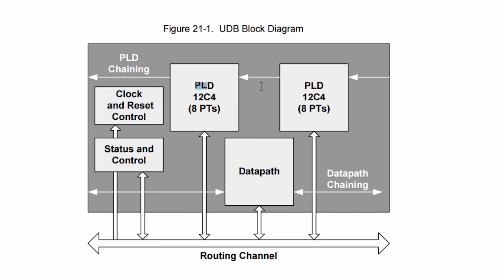The PLDs are where you synthesize any Verilog that you may write, or where you put the simple gates such as an AND gate, an OR gate, an XOR gate, or maybe even a lookup table that you might be familiar with as another component that is included in PSOC Creator.